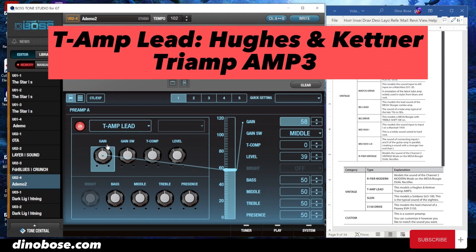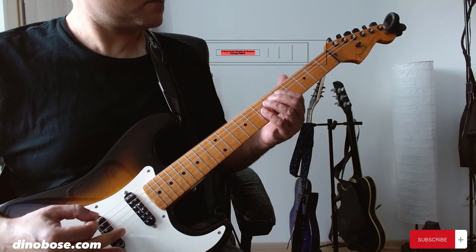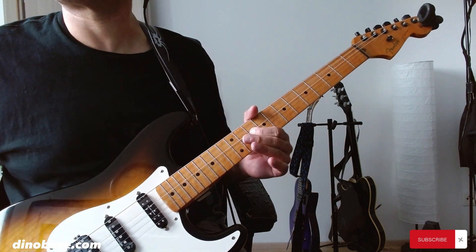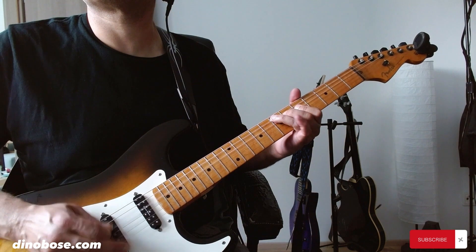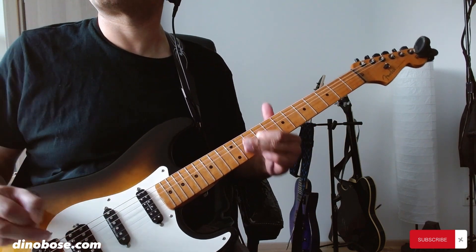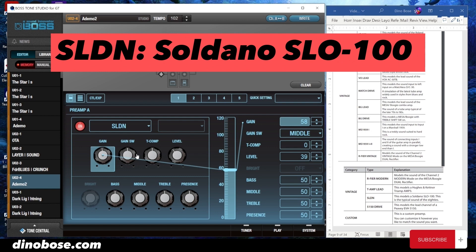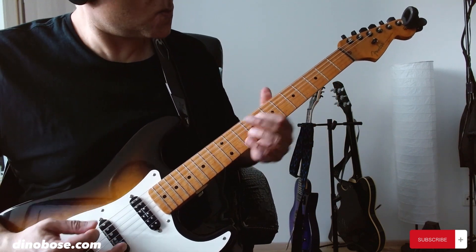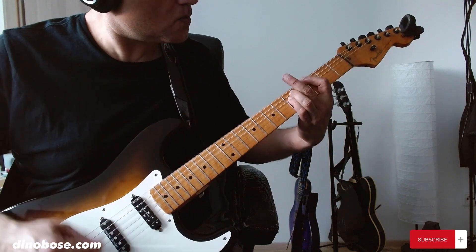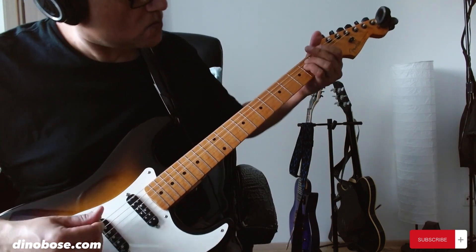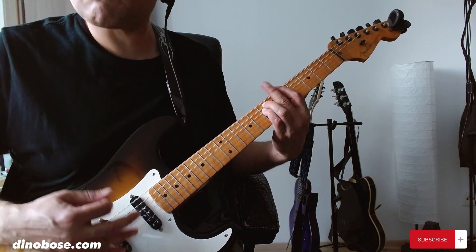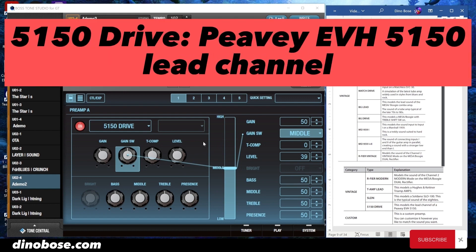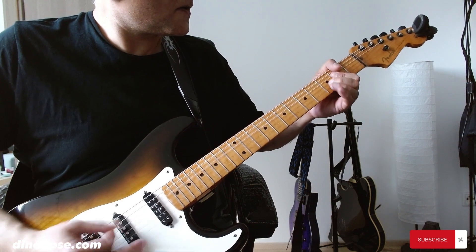T-Amp Lead models the Kittner Tri-Amp Amp 3 box. SLDN models the Soldano SLO-100 — the typical sound of the 80s. The 5150 Drive models the lead channel of a Peavey EVH 5150.